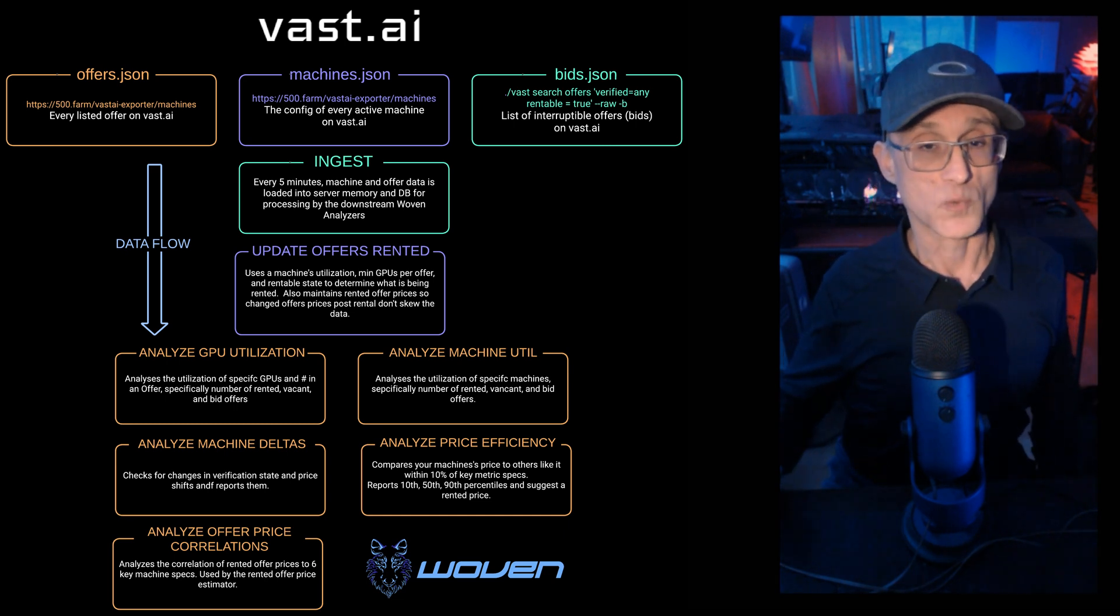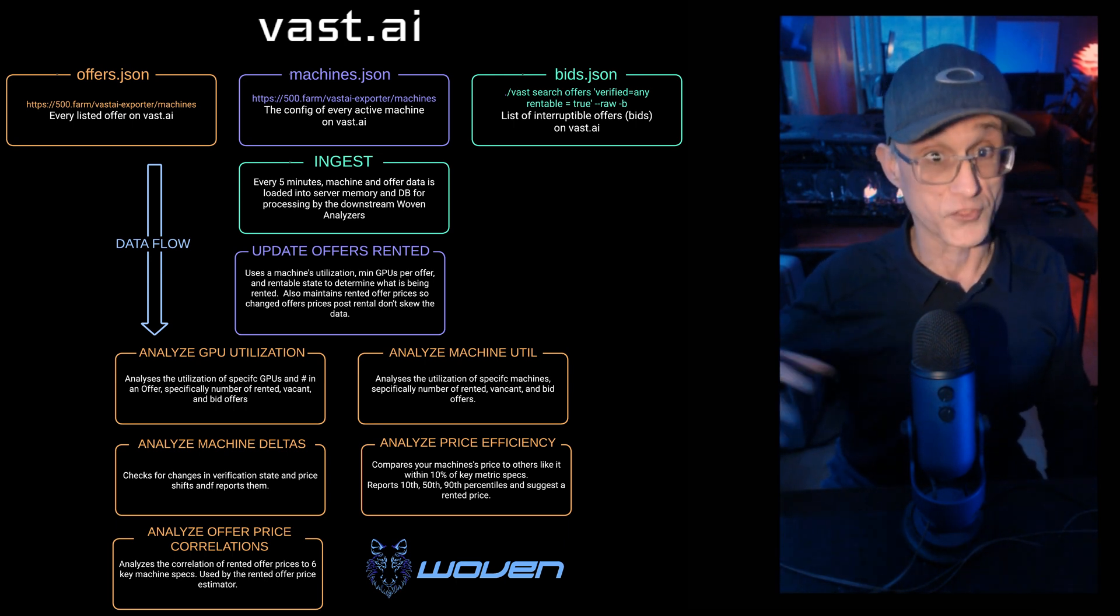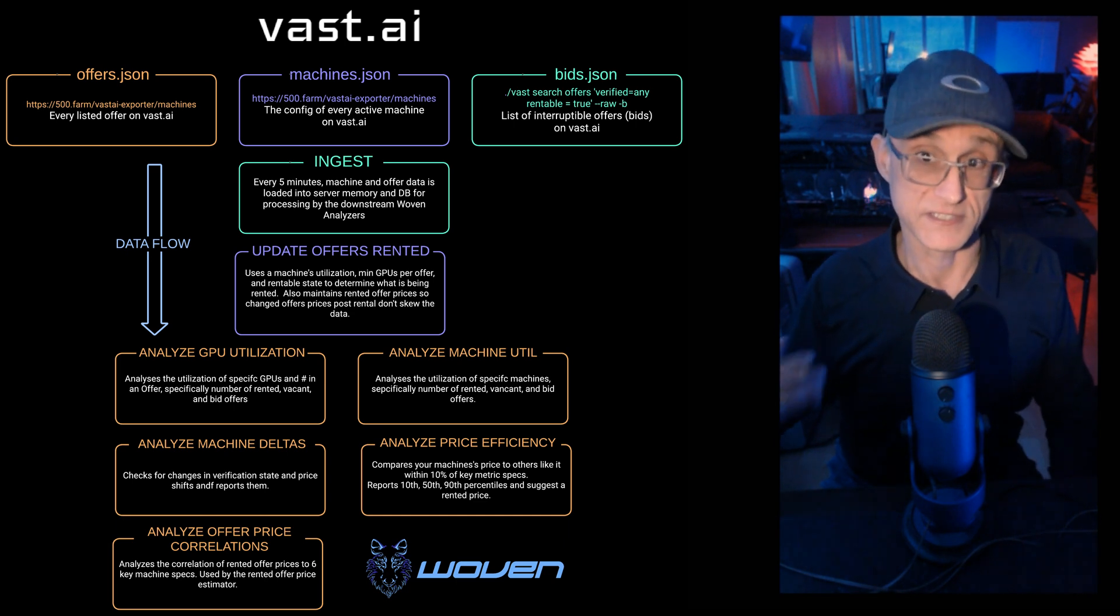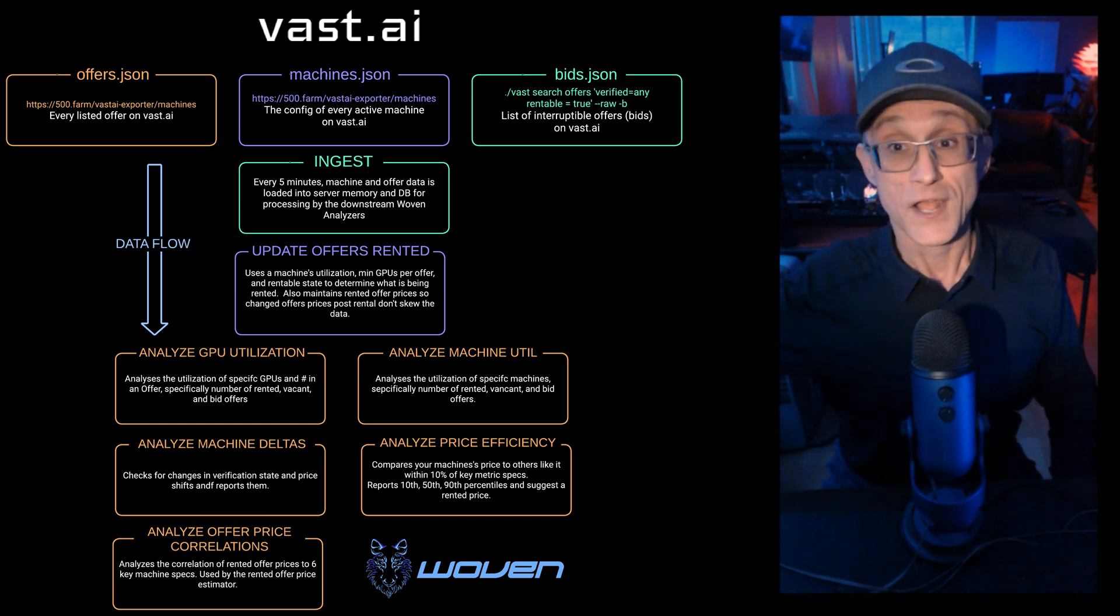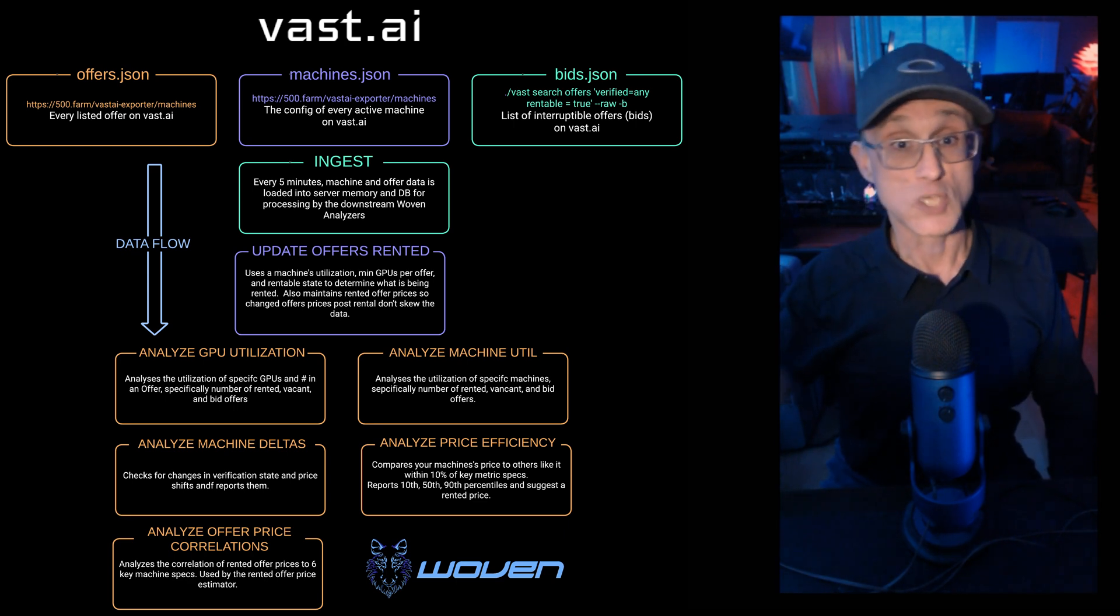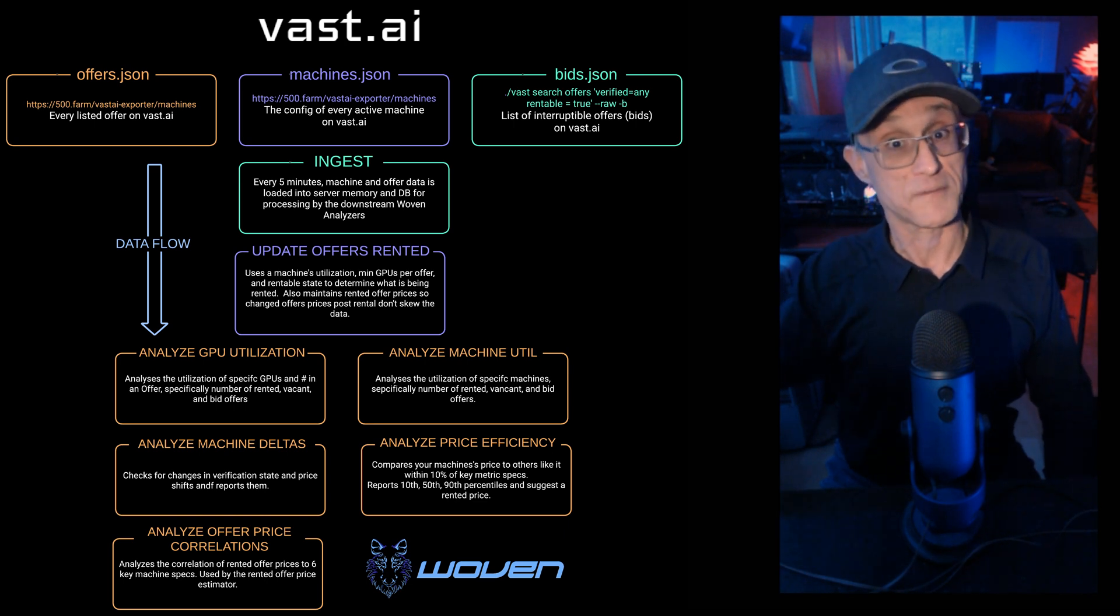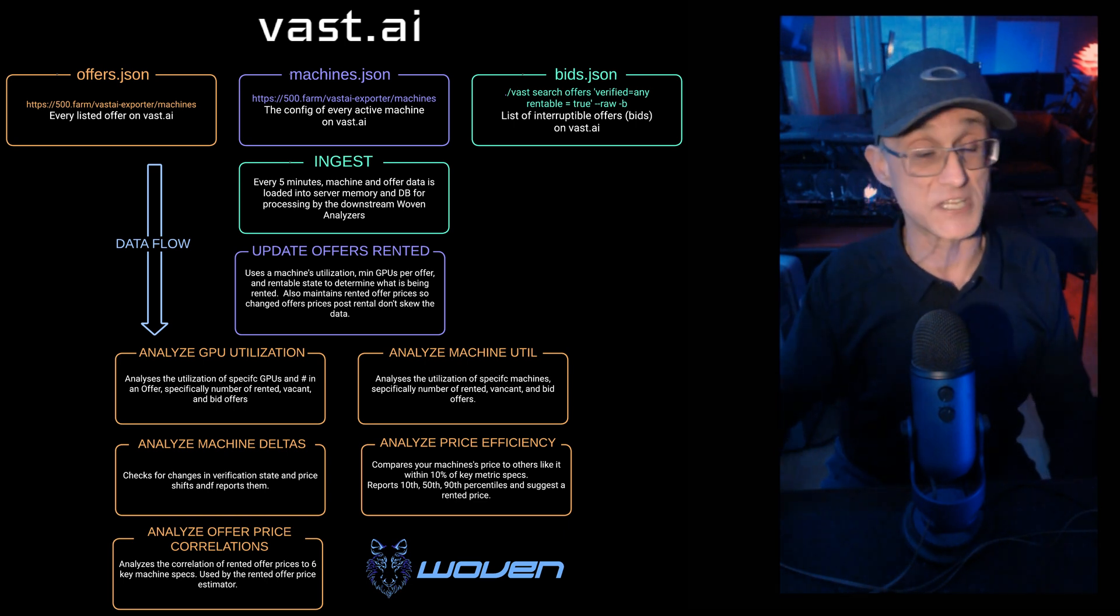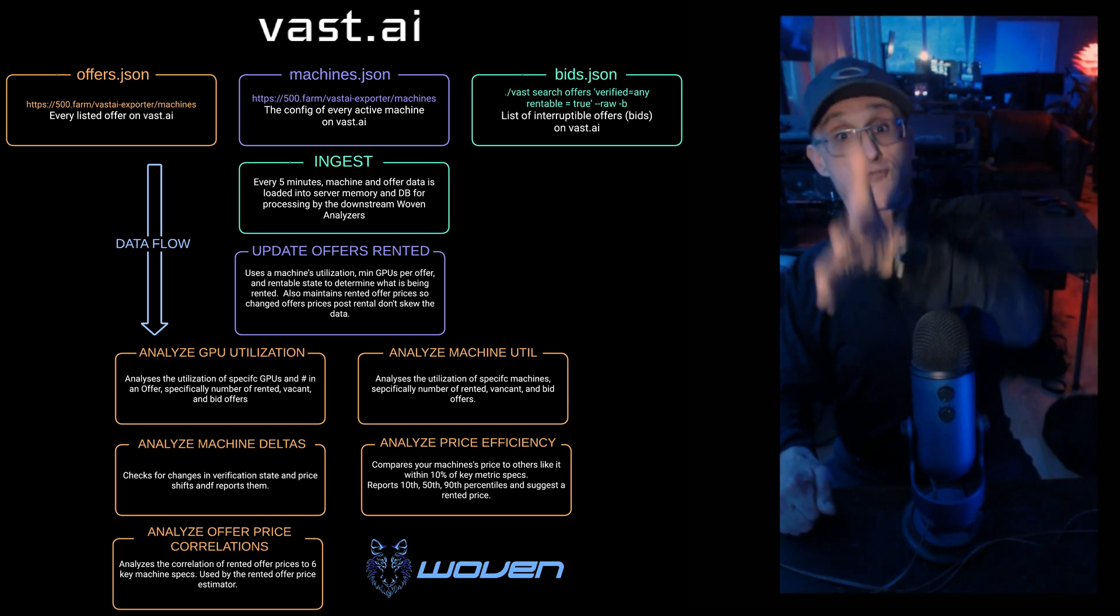So let's start with the data we get from Vast. We get offers, which are all the offers on a machine, machines, which is a list of all the machines, and the bids of offers that are rented as interruptible. So a machine can have multiple GPUs in it, and if a machine does have multiple GPUs, it can offer those GPUs as either one, two, four, etc.